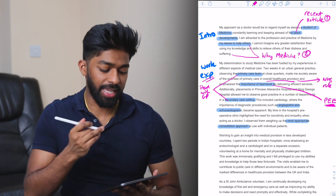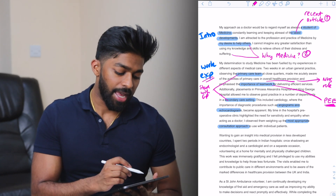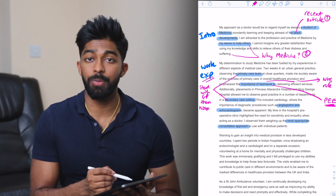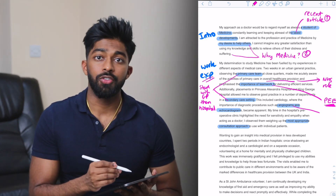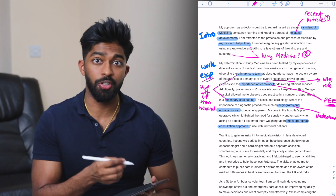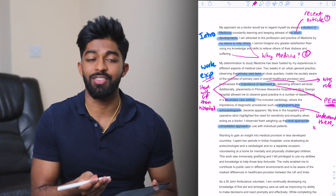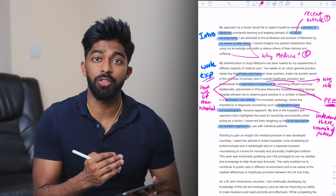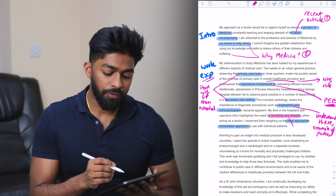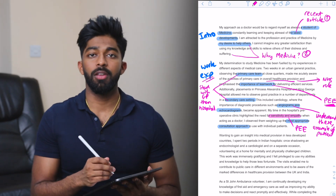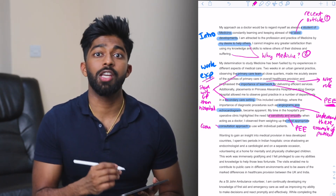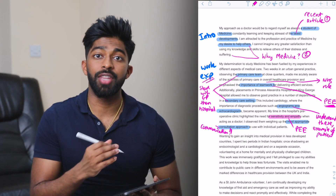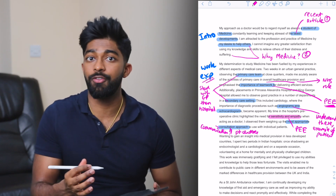Moving on to secondary care: 'placements in Princess Alexandra and King George Hospital allowed me to observe good practice in a number of departments. This included cardiology, where the importance of diagnostic procedures such as angiograms and echocardiograms became apparent.' I really need to understand exactly what angiograms and echocardiograms are used for and have an example of a patient who had one of those tests. 'My time in the hospital's preoperative clinic highlighted the need for sensitivity and empathy' — two really important qualities of a doctor. 'I observed doctors weighing up the most appropriate consultation approaches to use with individual patients' — I deliberately put in consultation approaches because in medical school there's a big emphasis on communication, and I want to mention patient-centred and holistic approach in the interview.